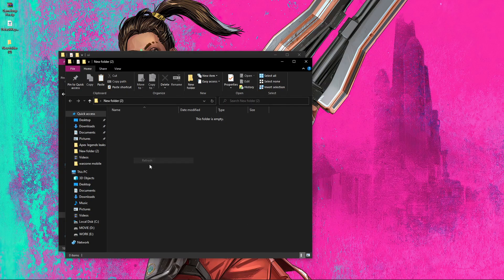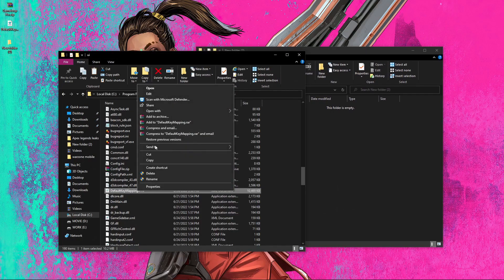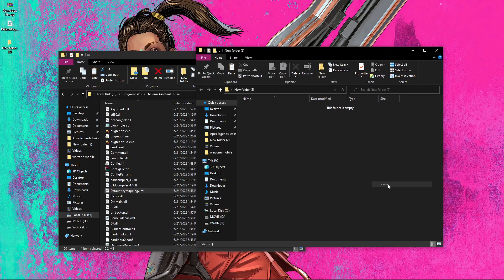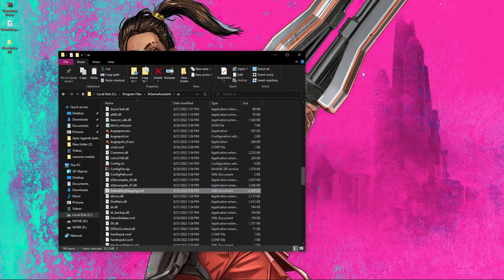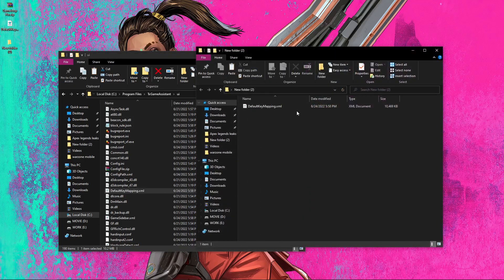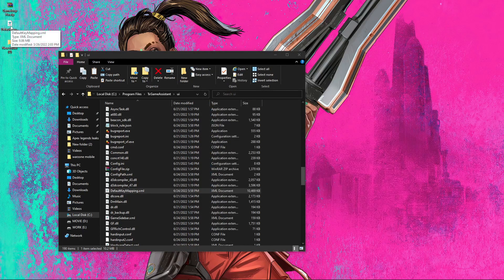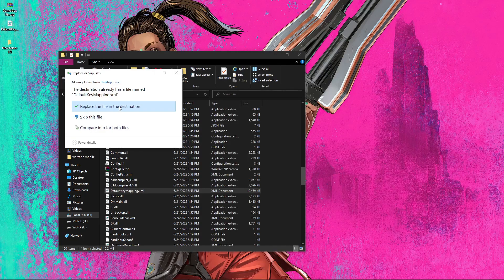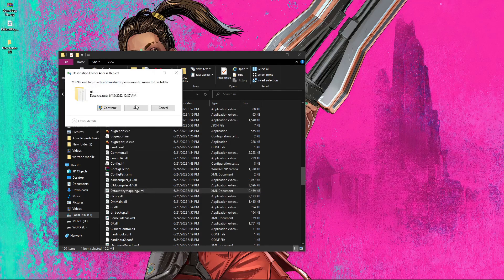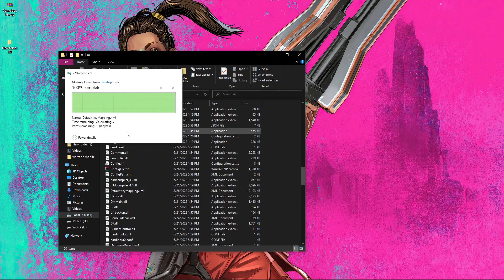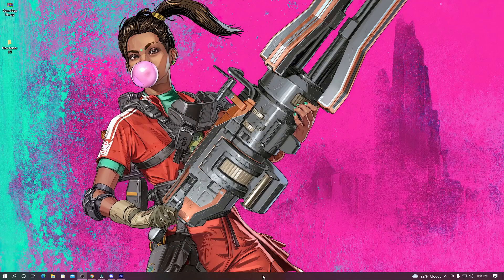You can see the default key mapping here. Copy it and paste it inside your new folder as a backup. After that, to change your default key mapping, copy your custom key mapping file and paste it into that same folder, replacing the default one. Press Continue when prompted, and you can see it has changed.